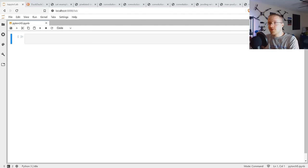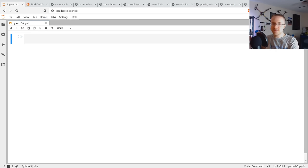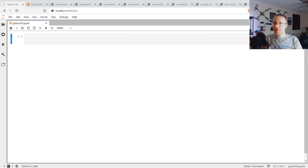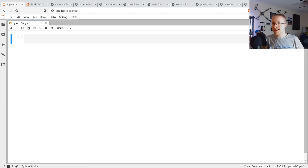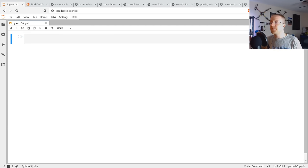Welcome to part 5 of the PyTorch tutorials for deep learning with Python. In the coming videos, we're going to be talking about a new type of neural network — the convolutional neural network, or really a new type of layer. Generally we mix convolutional layers with dense layers, also called linear or fully connected layers. But what are convolutional neural networks used for?